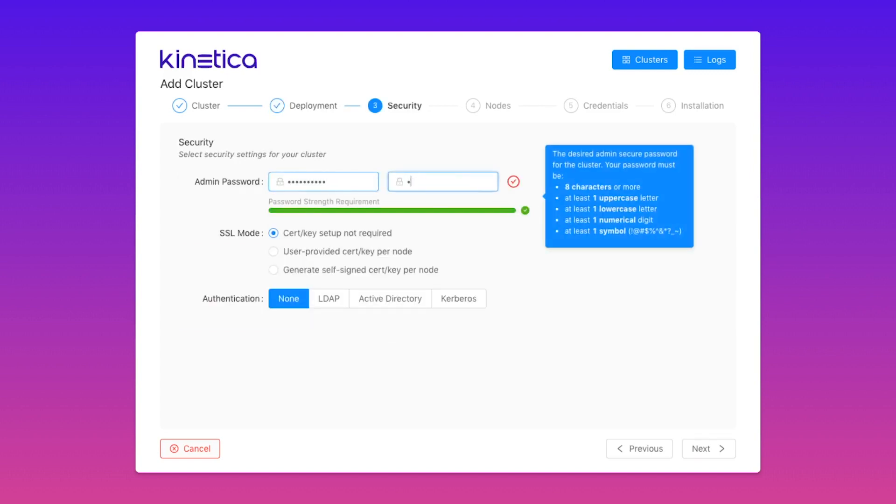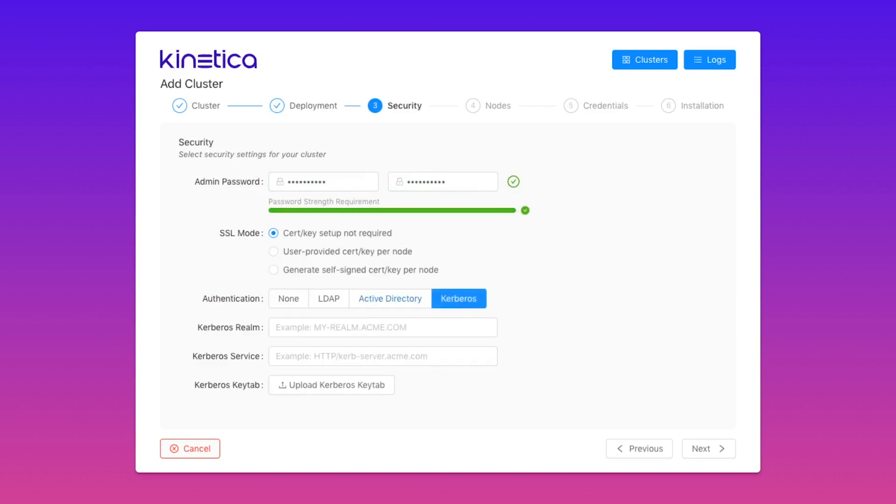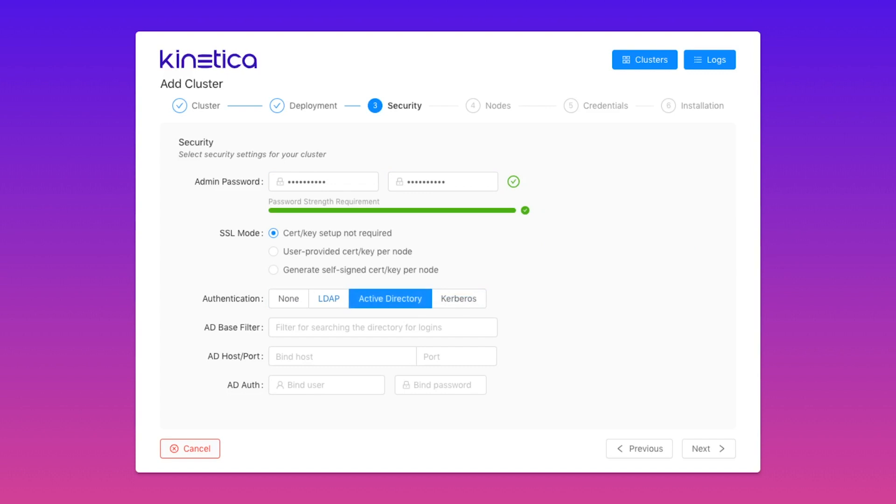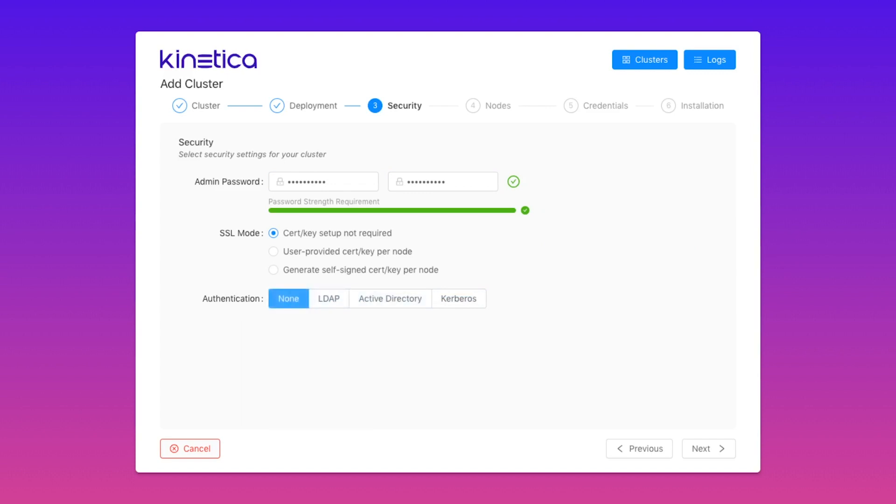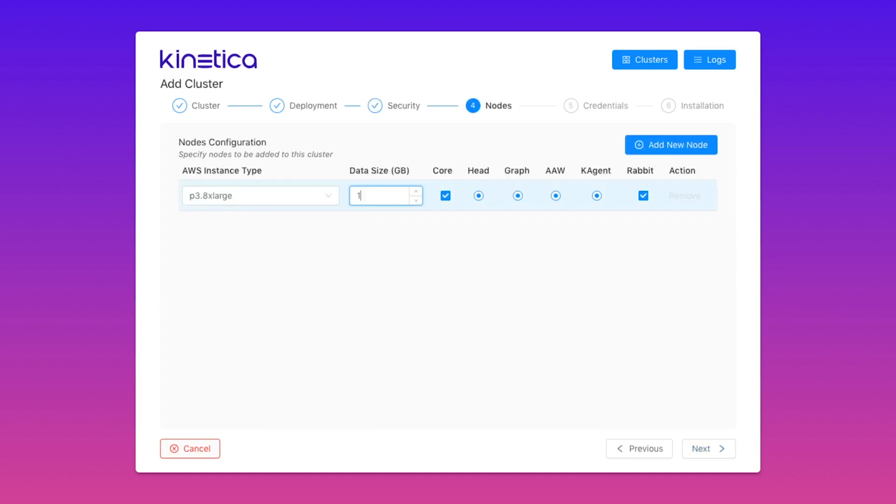Security configuration is a breeze and setting up SSL or external authentication is just a few clicks away.